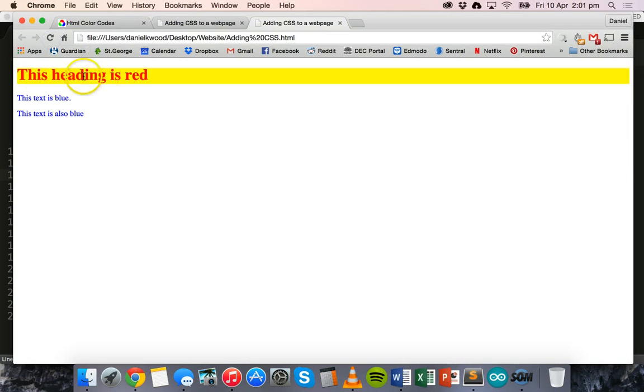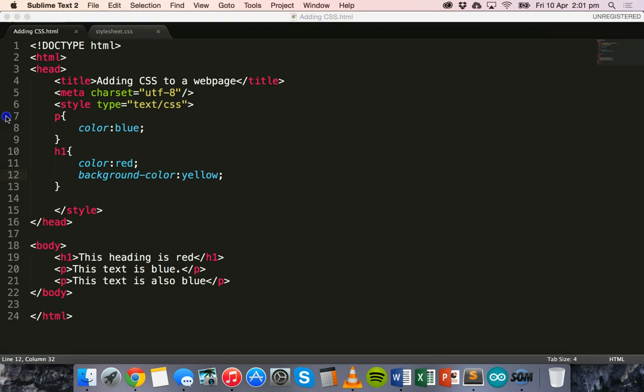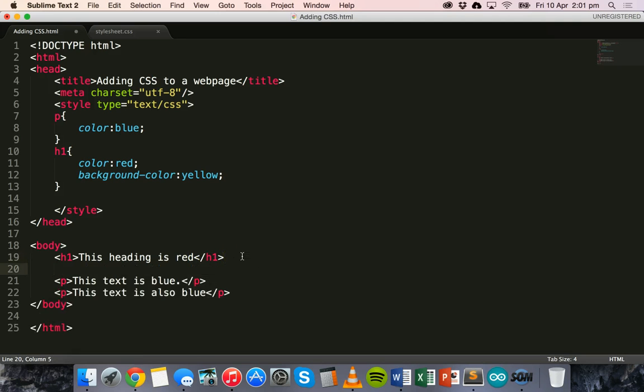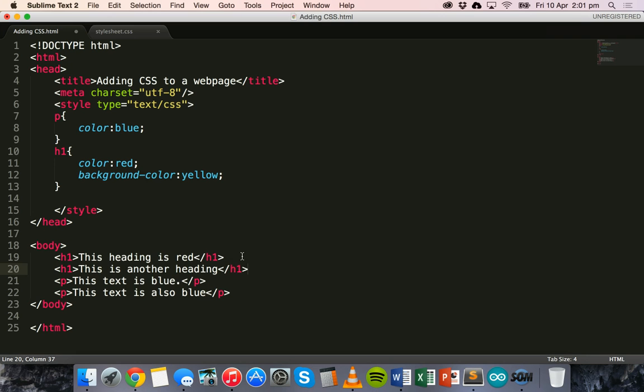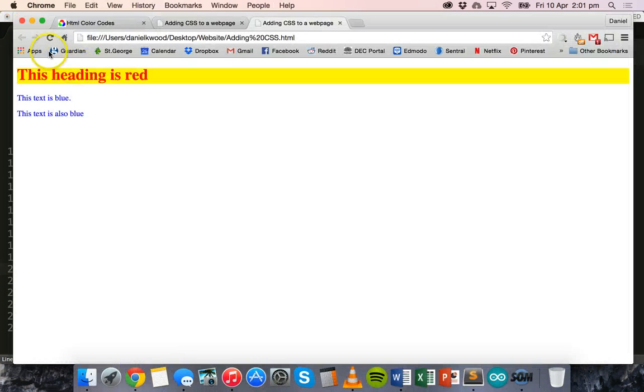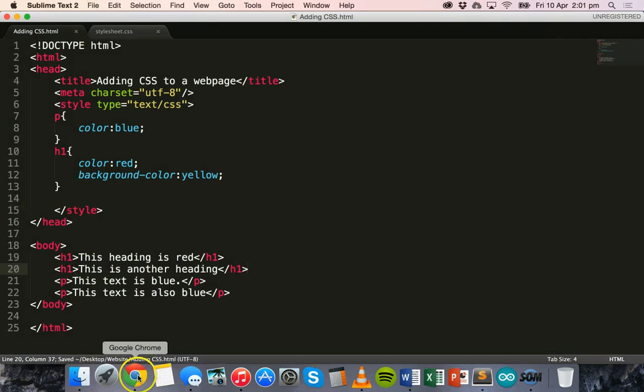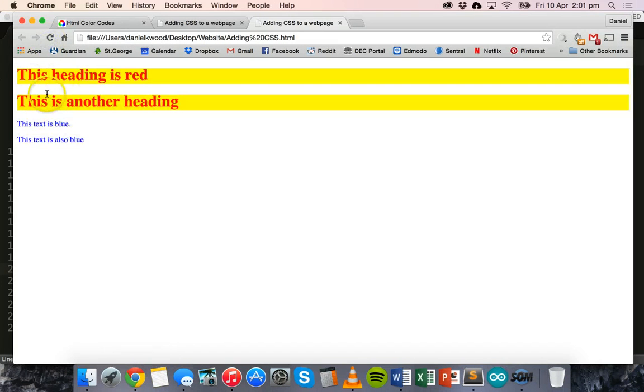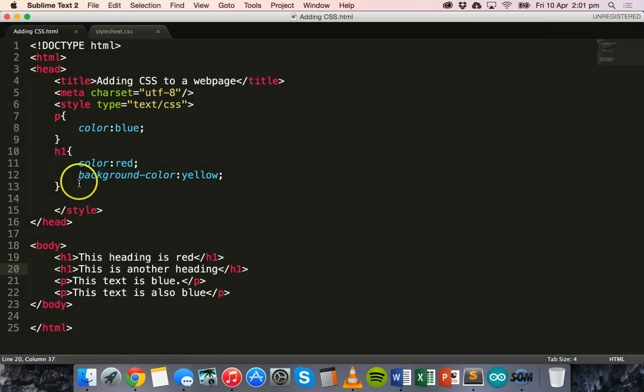And now it's applied that style to that heading. If I created another heading, say this is another heading. Because I'm using the H1 tag, it will also apply that style to that H1 tag.